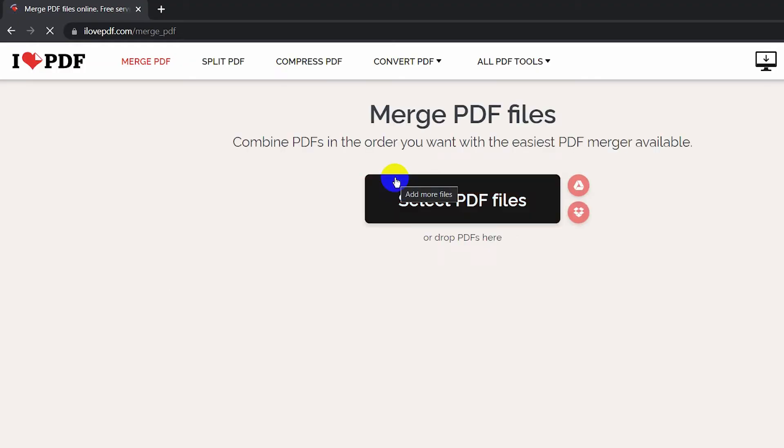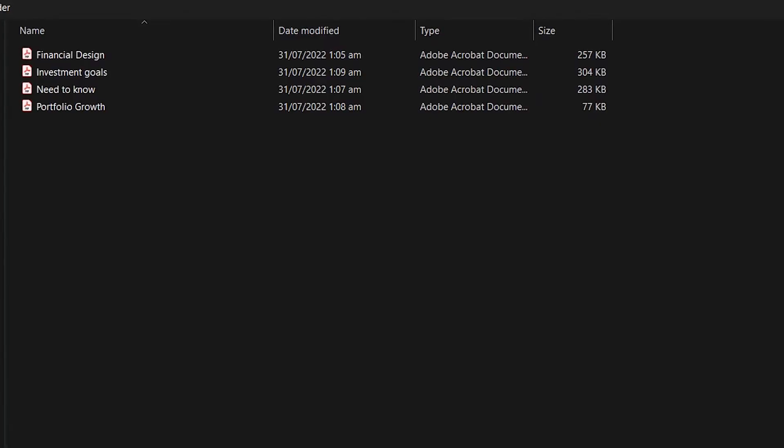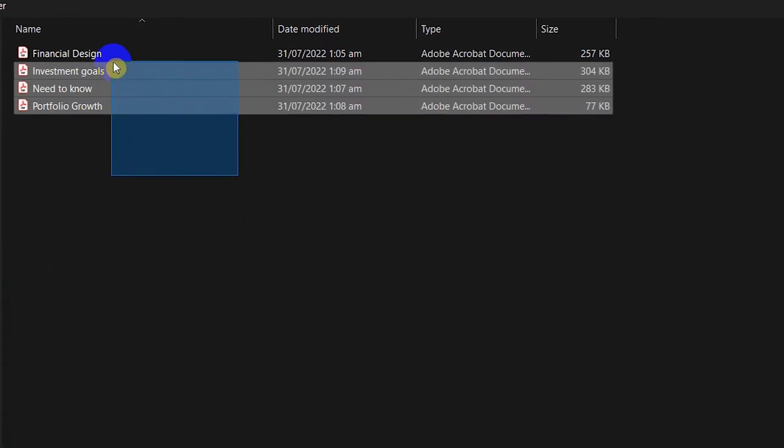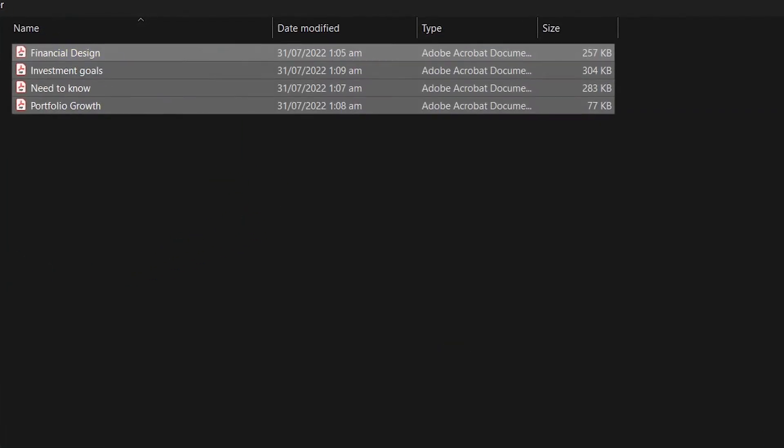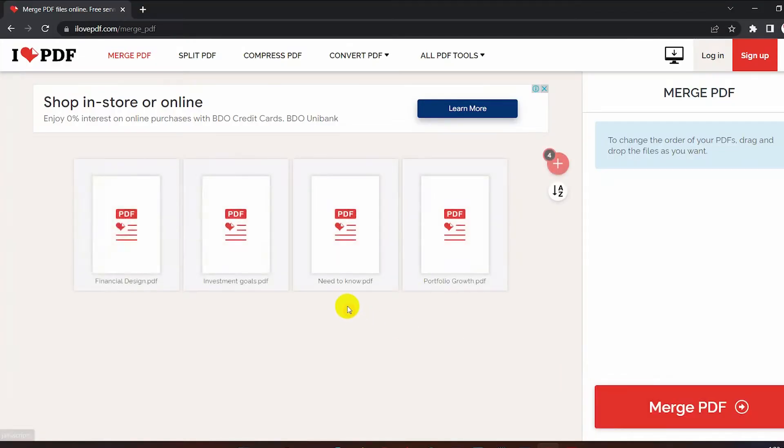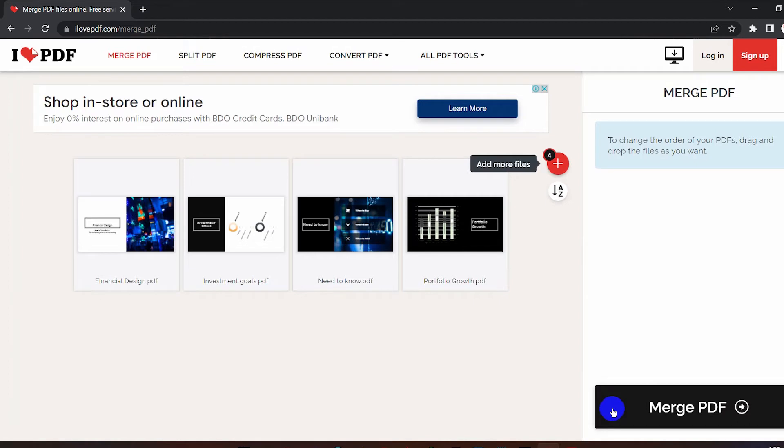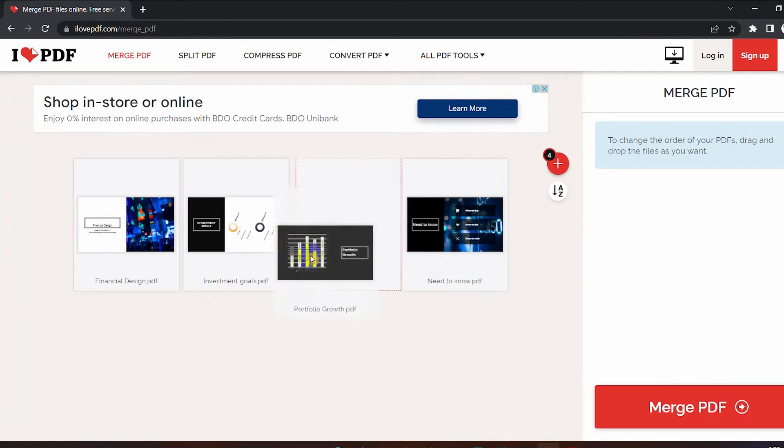On their website, click 'Select PDF files'. In this folder I have four PDF files that I want to merge. Select all the files you want to merge. Once uploaded, you can rearrange the PDF files if you want.